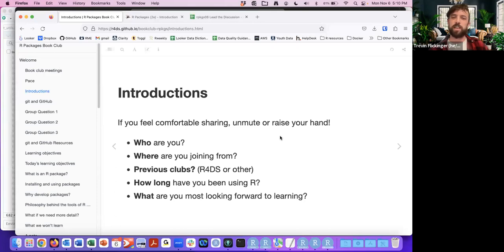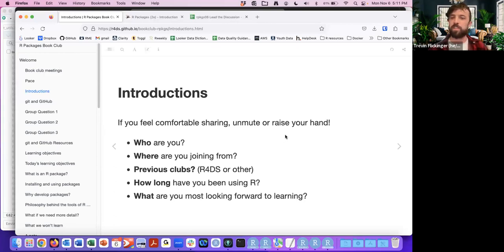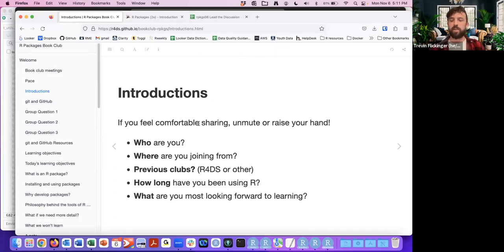I started using R around 2015 learning baseball stats, so about eight years of experience. What am I most looking forward to learning? I've read some bits and pieces of this book already, but I'm really looking forward to diving into the testing portion more. I feel like that's going to be really helpful. Feel free to unmute and introduce yourself if you're comfortable.